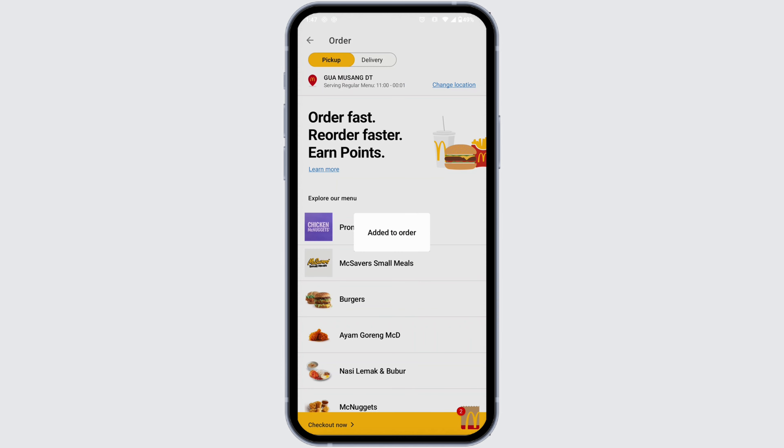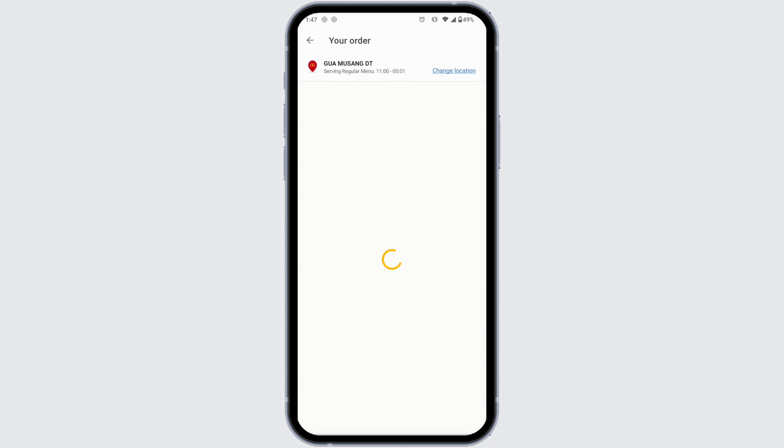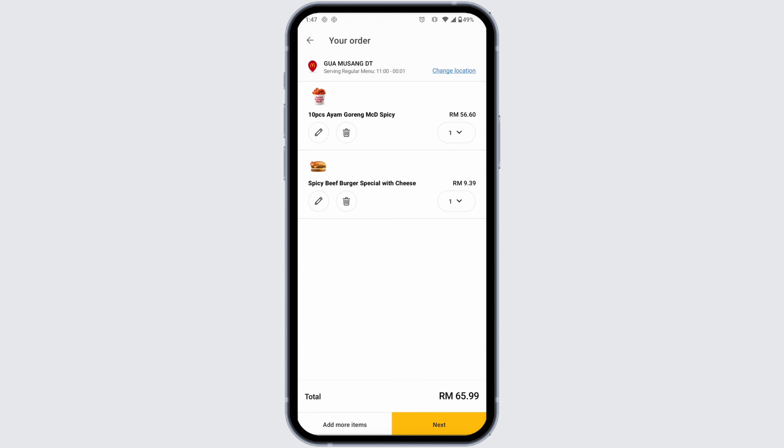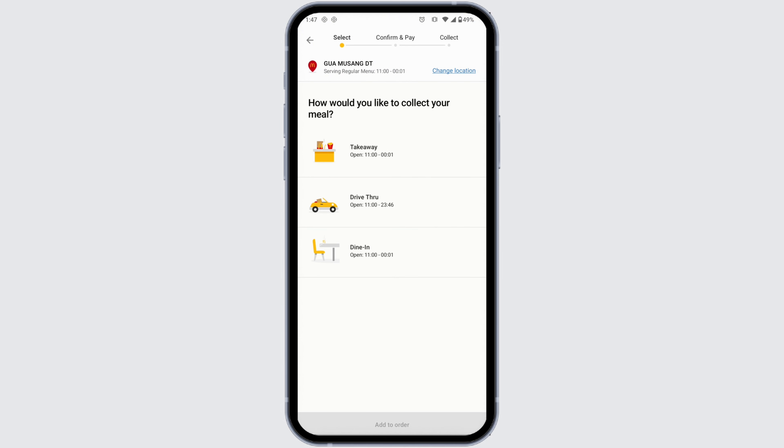Once you're done selecting the items you want to order, you can check out. Click on the Checkout option given at the bottom left corner. These are the items I have selected. Now click on Next.